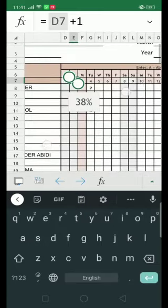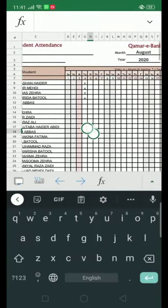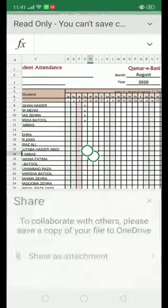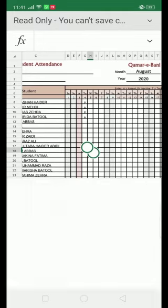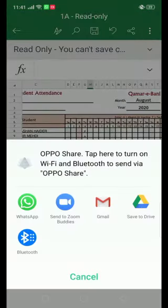Now I am telling you how to share this sheet on your WhatsApp group. Press the back button — you can see the sharing icon on the top of the screen. Share it as a workbook on your WhatsApp group. Thank you and don't forget to subscribe.